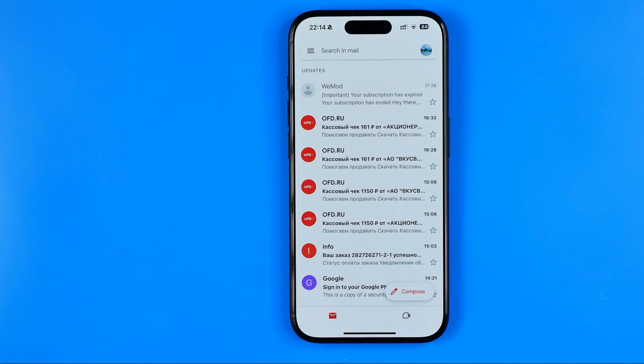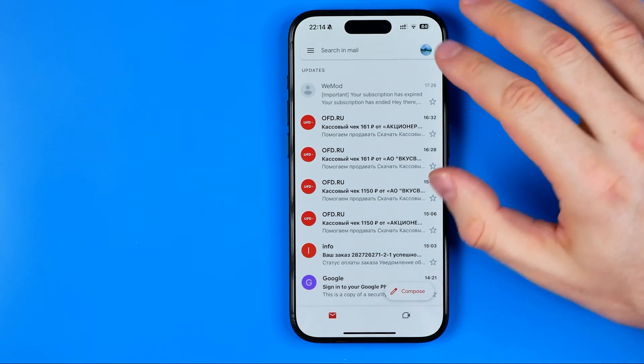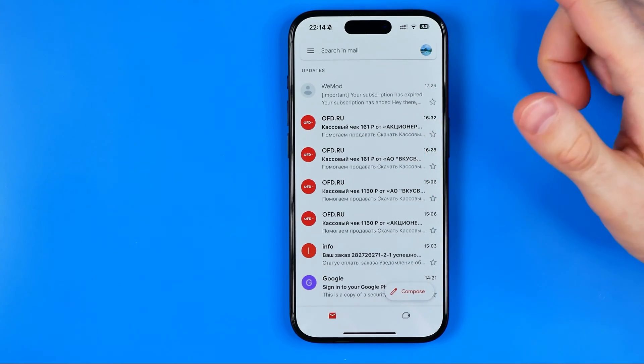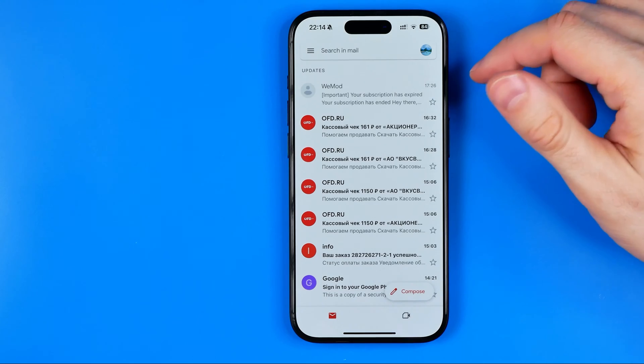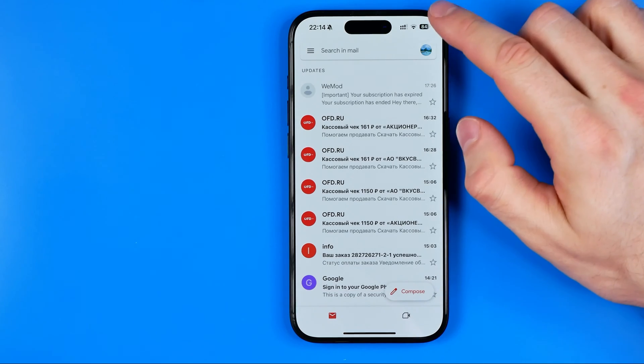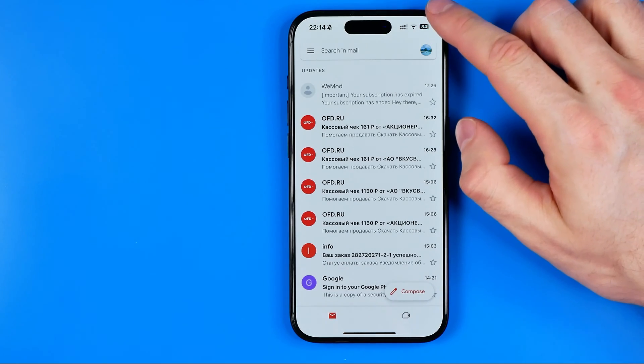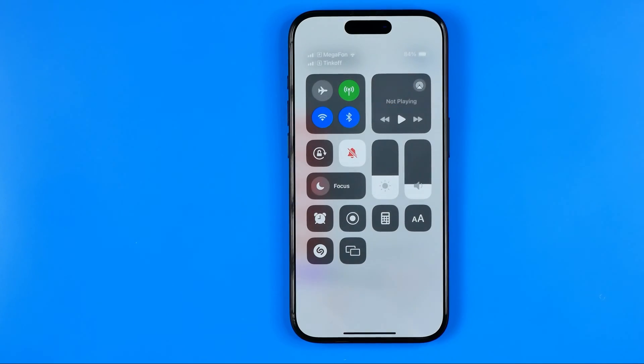To be able to change the font size, first off we need to bring up the Control Center. To do that, just swipe down from the top right corner.